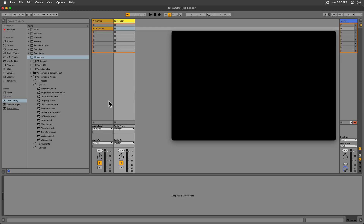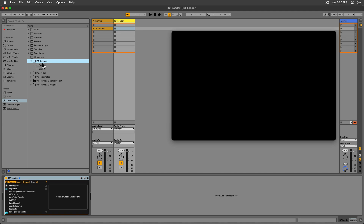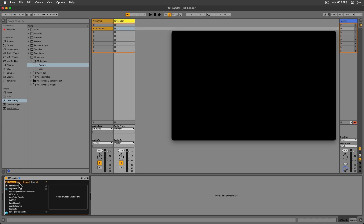ISF Loader comes with a curated library of over 200 shaders, some of them from the website we've just discussed. The shader files can be found in the Factory folder, which is installed into the VideoSync folder inside the user library. We have direct access to this folder in ISF Loader thanks to its browser, which we can hide when we no longer need it. There is also a user folder so that we can add our own shaders and have easy access to them.